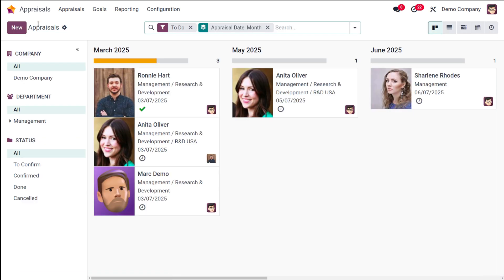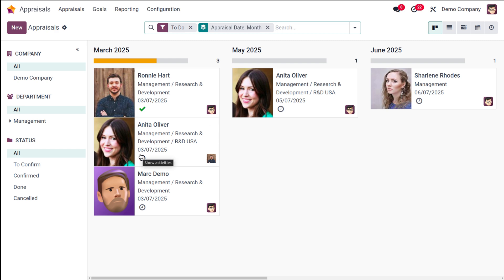Now let's go back to the appraisals dashboard. Here you can view all the appraisals in a Kanban view, which is grouped by company, department, and then status. In an appraisal card, you can view details like the employee name, the department, the date, and also the scheduled activities. And also you have the employee feedback.